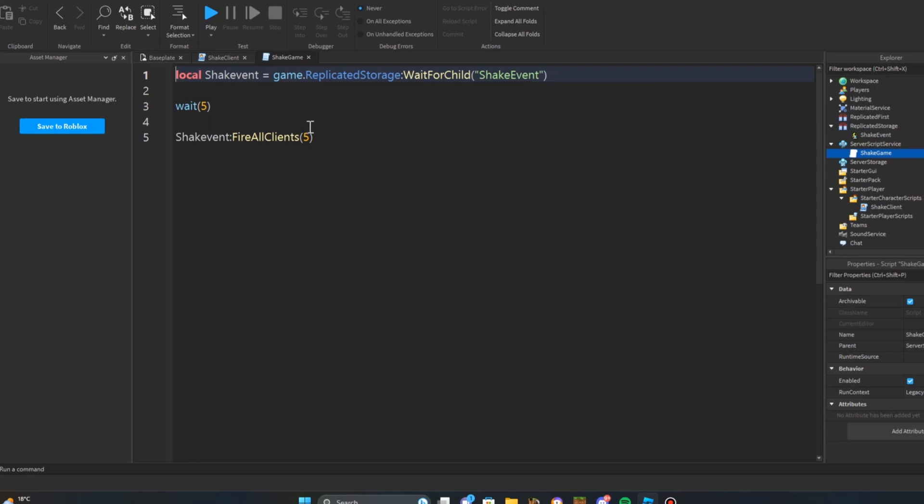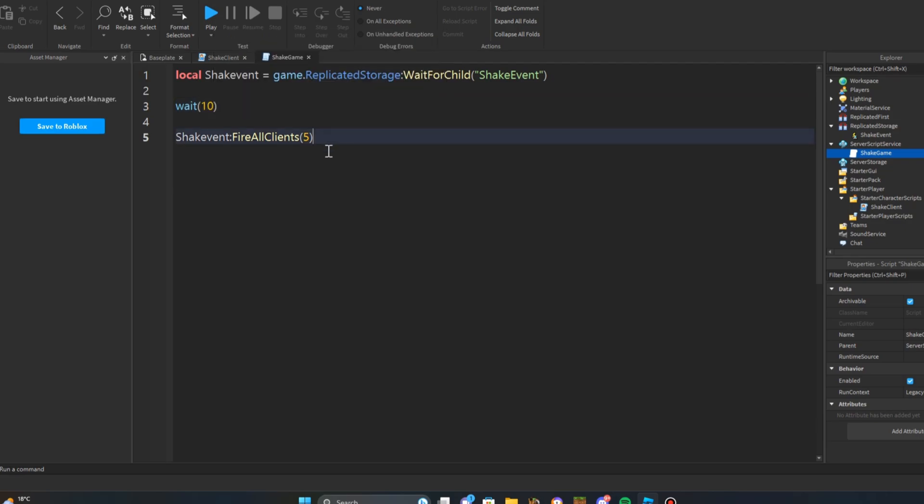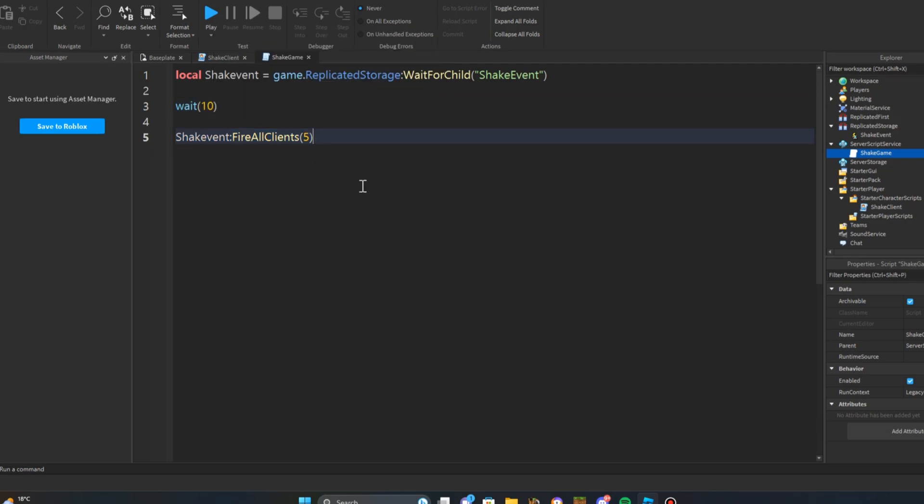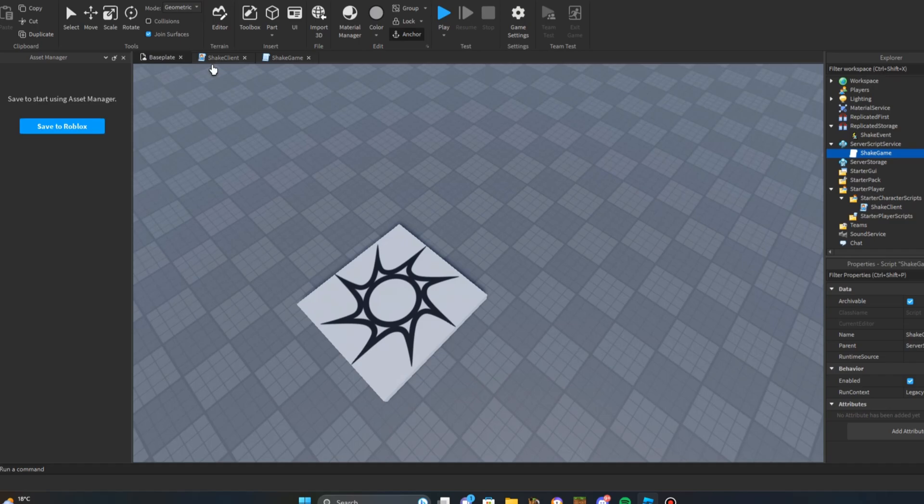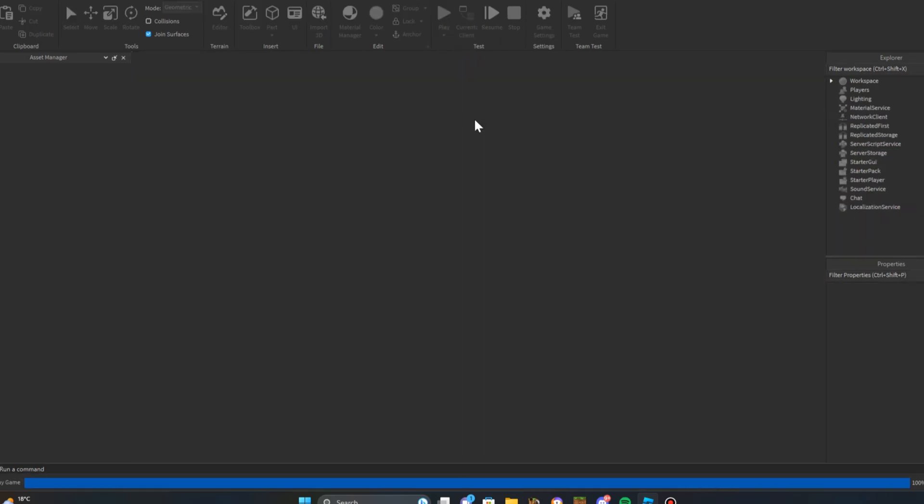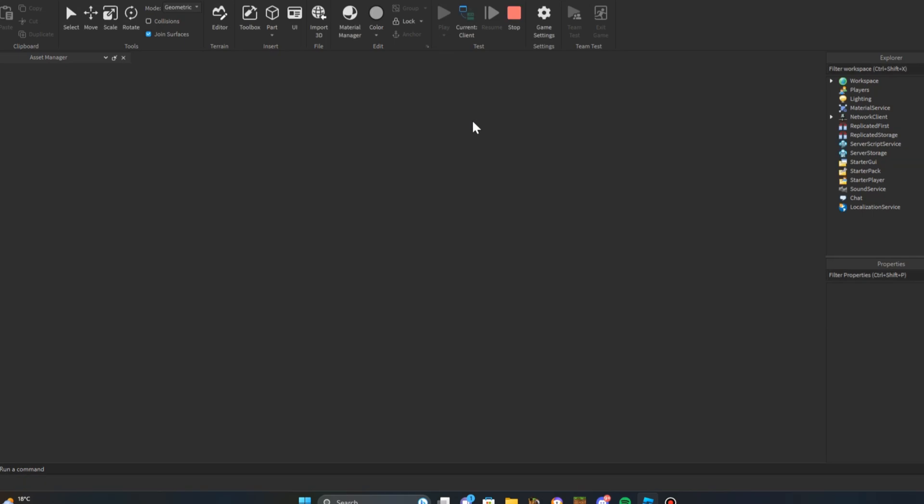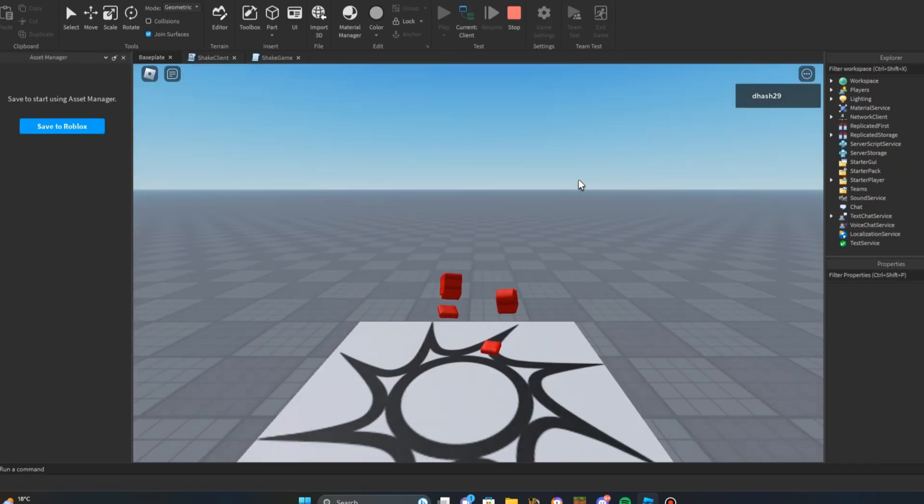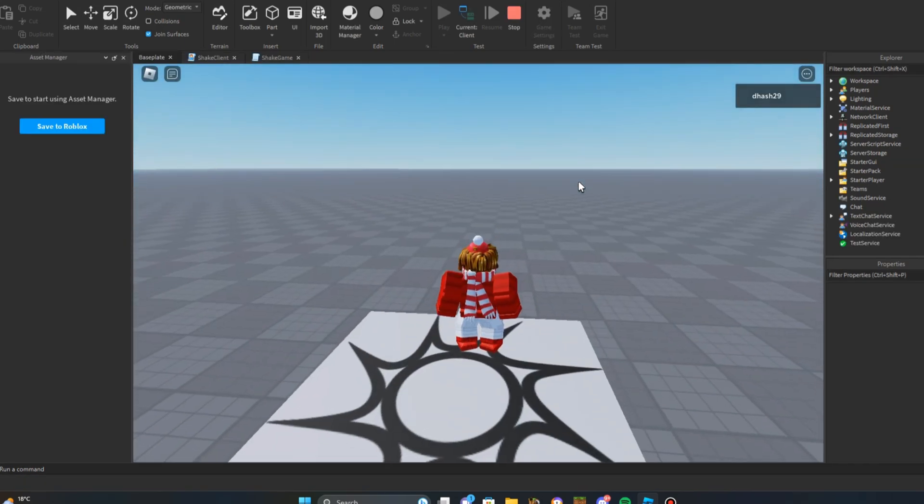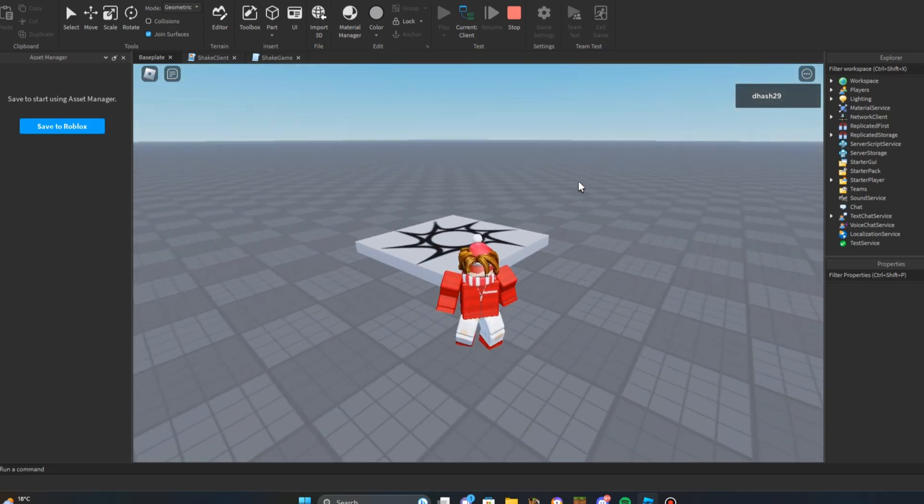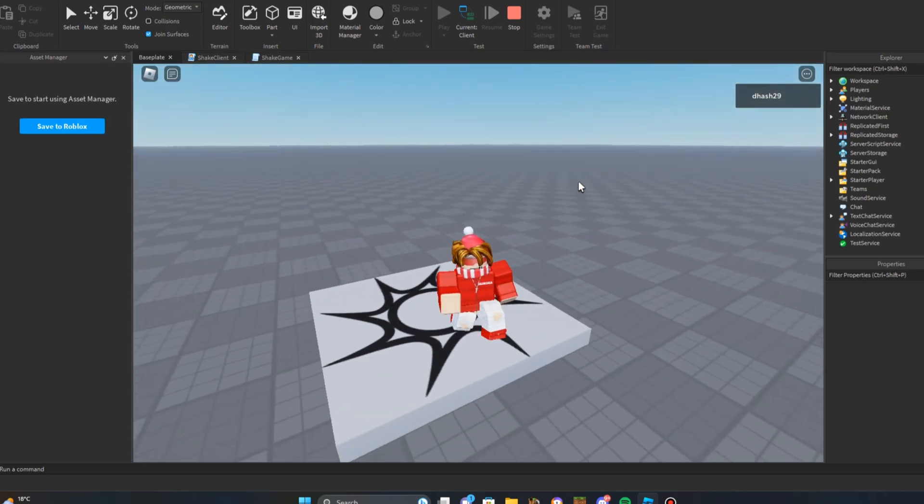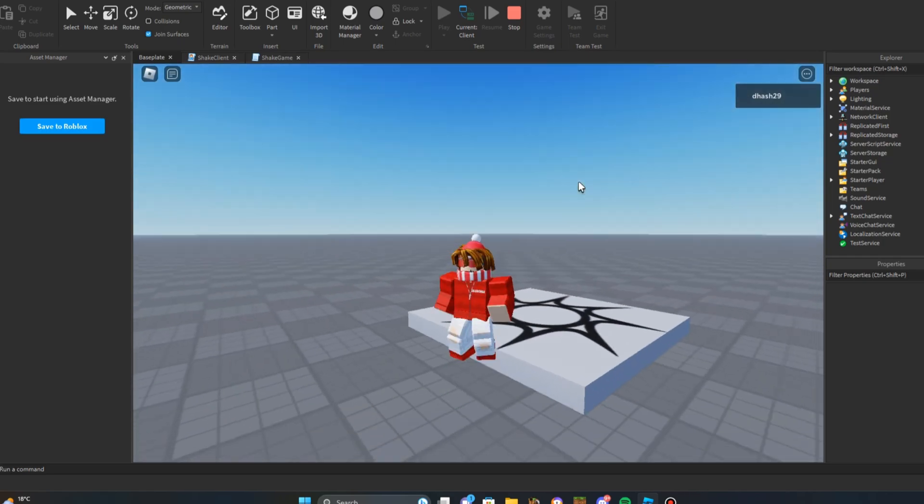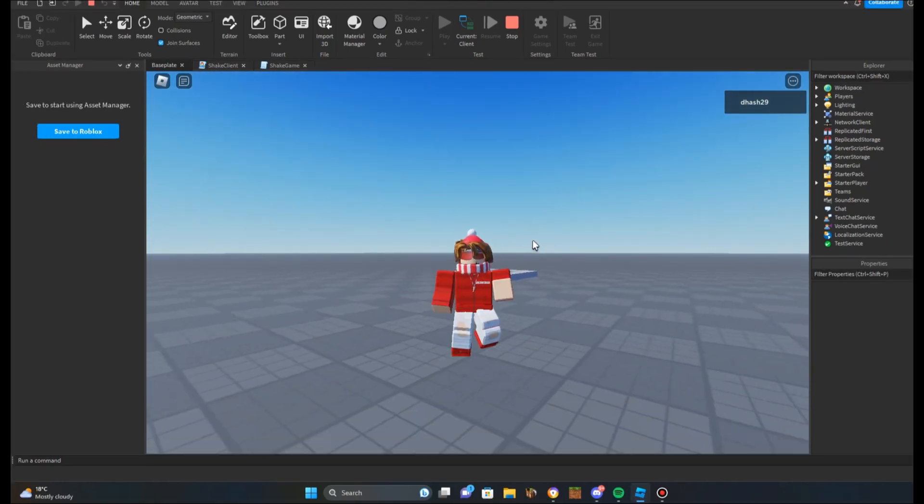Just in case if you want to wait longer before the shake event starts, you can wait like 10 seconds until the shake event starts. And if you want the shake to be longer, you can change the time here from 5 to like 10, but I'm going to change it to 5. Okay, let's click play and wait. 10 seconds in, you can see the shake event started.